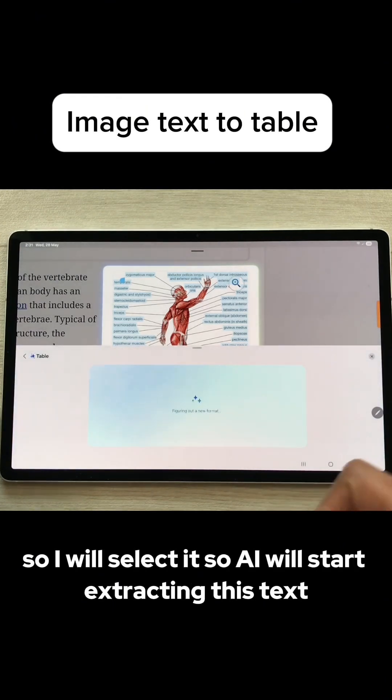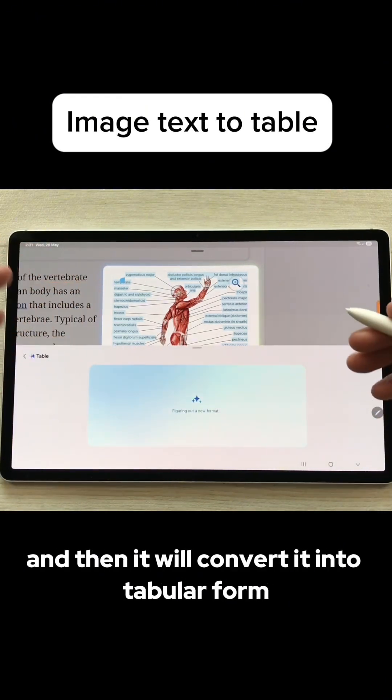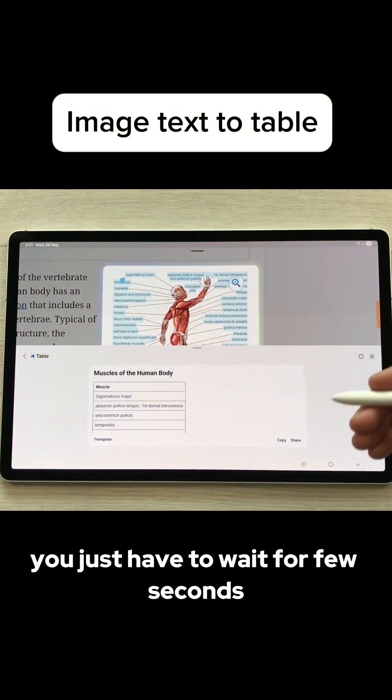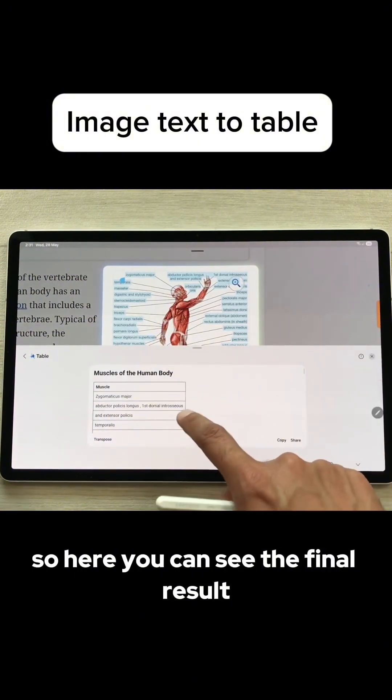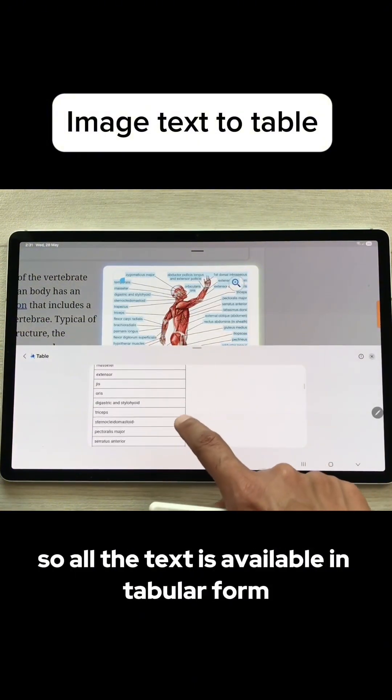I will select it, so AI will start extracting this text and then it will convert it into tabular form. You just have to wait for a few seconds. So here you can see the final result. All the text is available in tabular form.